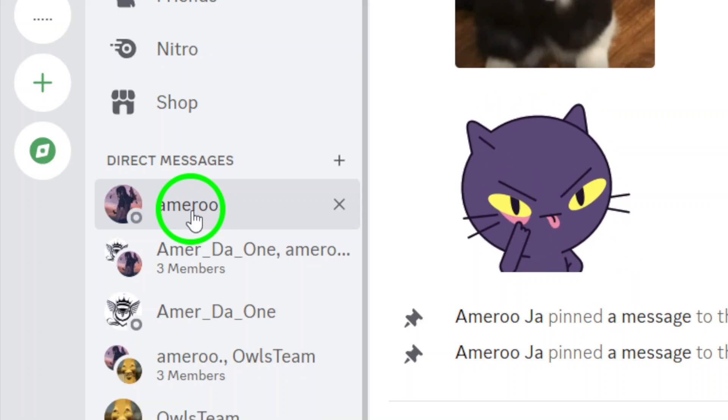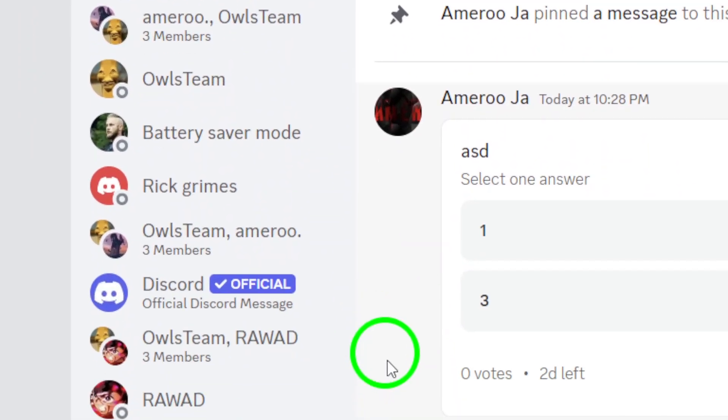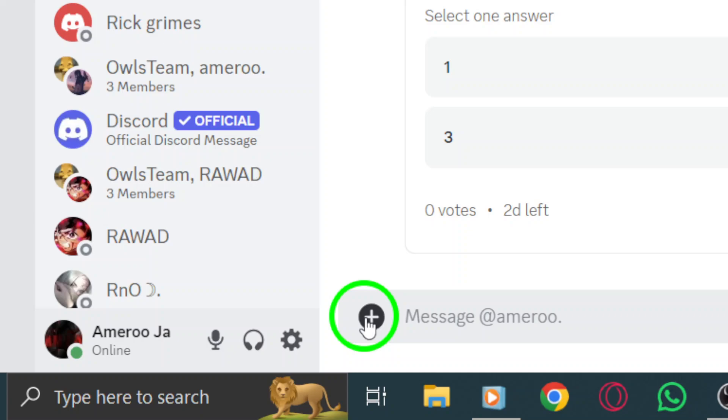Now, look to the left of the chat box, and you'll see a plus icon. Click on that icon. This simple step opens up new options for you.